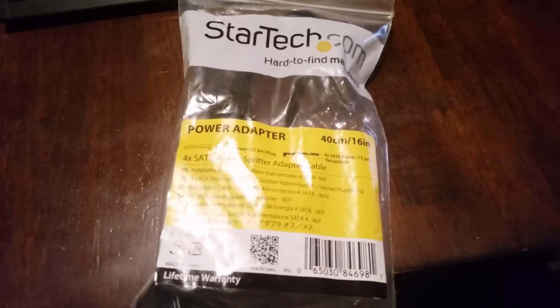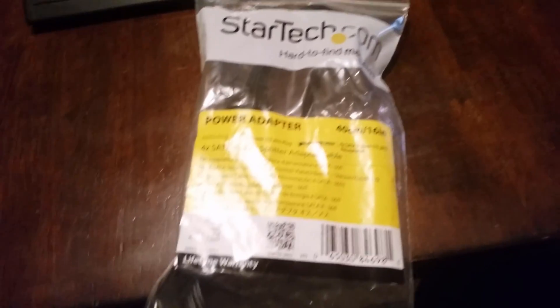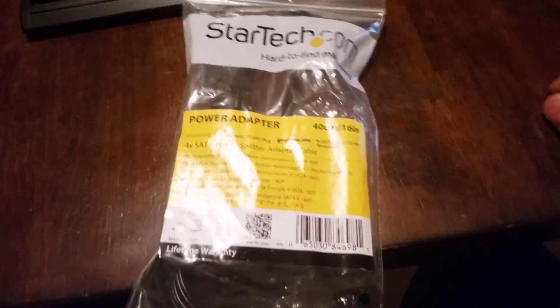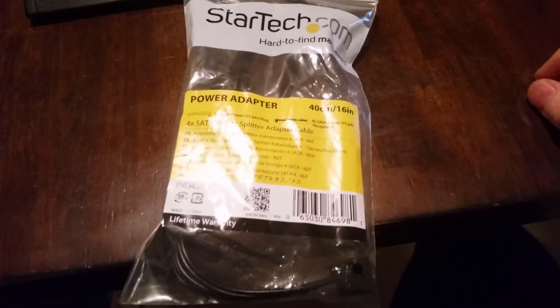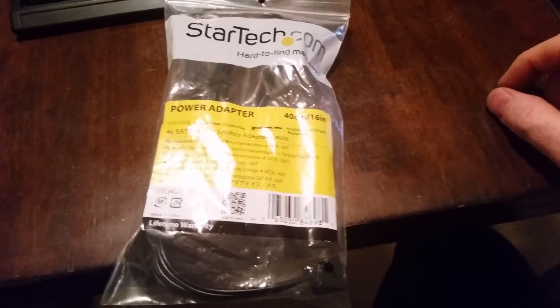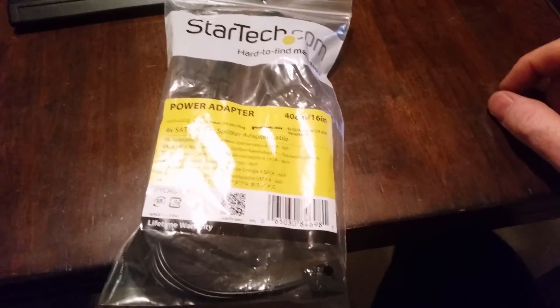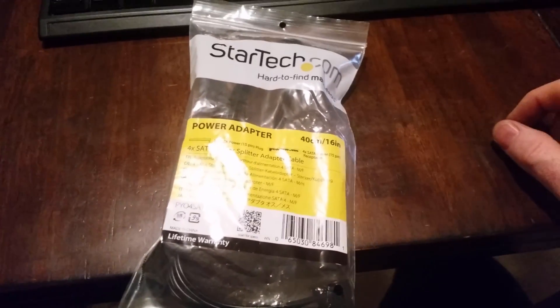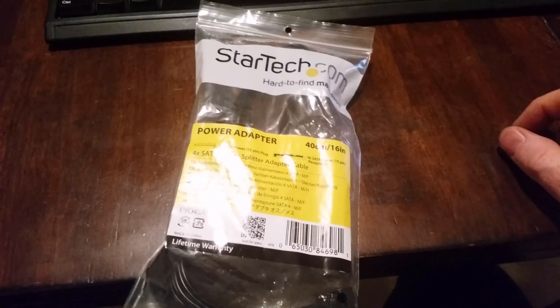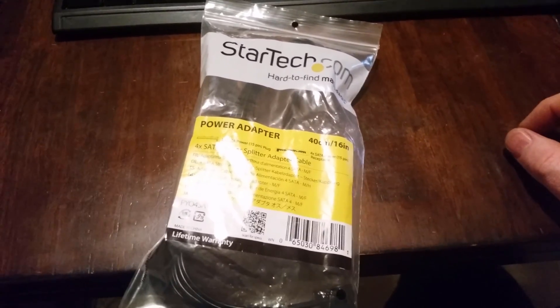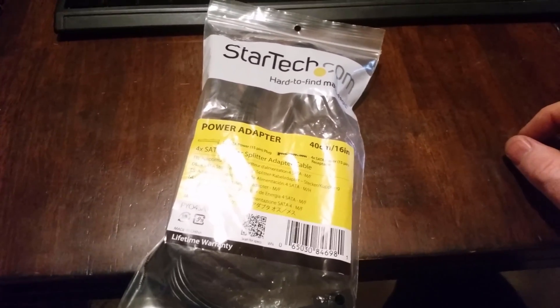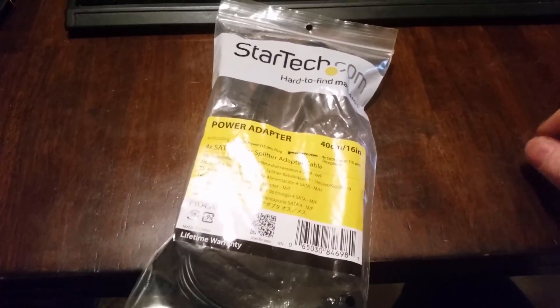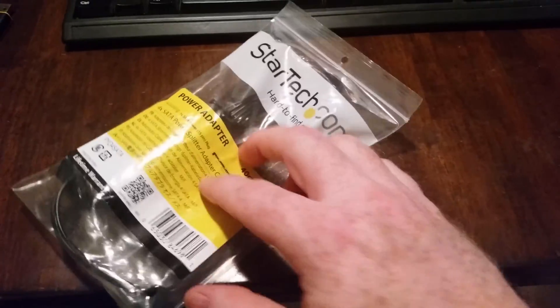And hey, it's right on top of the other stuff we ordered. Get that out of the way. All right, so this is from StarTech. Now after thinking about this, I realized I may have bought the wrong thing or I need to buy some other stuff. So this is possibly not the perfect fit for this, but let's go ahead and get this open.